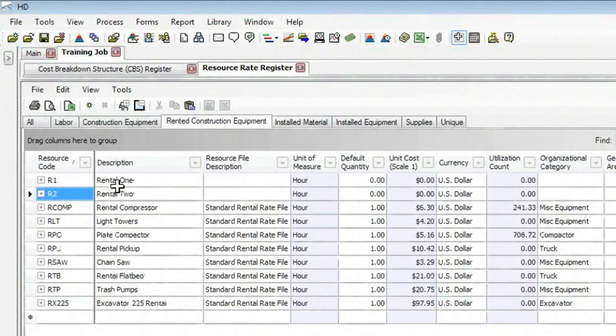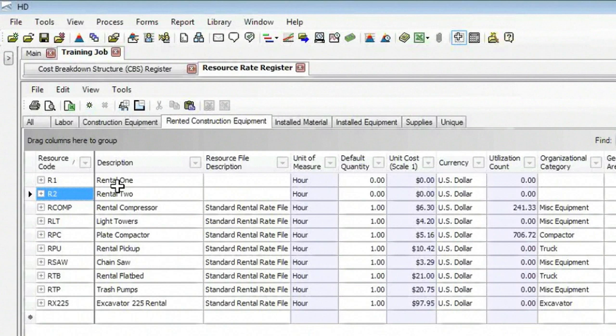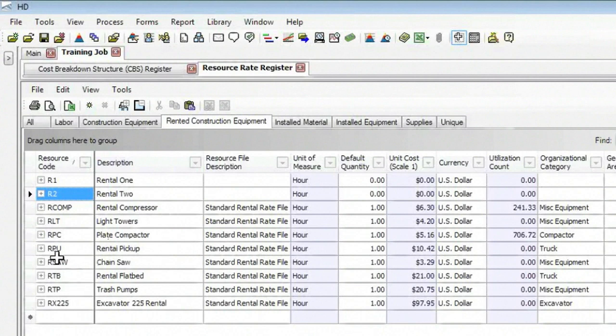This is great for setting up resources, setting up pay items, account codes, address book information, and so forth. So a lot of information is in Excel. If it's in the right format, rows and columns, it can be a very quick way to get data set up in Hard Dollar.